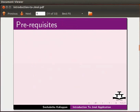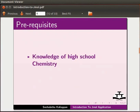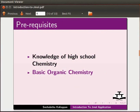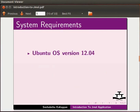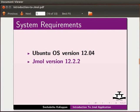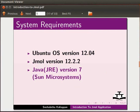To follow this tutorial, you should have knowledge of high school chemistry and basic organic chemistry. To record this tutorial, I am using Ubuntu operating system version 12.04, Jmol version 12.2.2 and Java version 7.